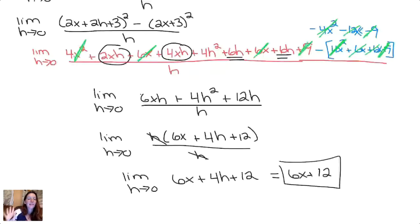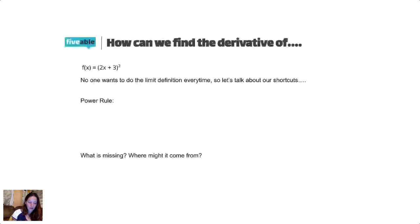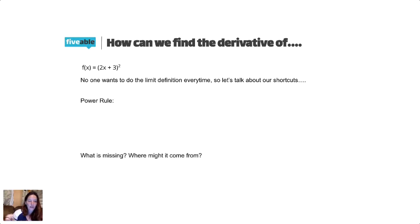That was a lot of work, so all of you are saying please don't make me ever do that again — give me the shortcut! That's what we're going to work on now. So how can we find the derivative of that function without having to do all that work? Nobody wants to do that. So let's talk about the shortcuts that we do have.